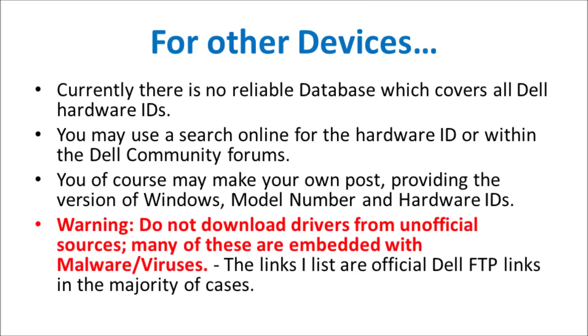I just want to give a quick word of warning. Do not download drivers from unofficial sources. Many of these are embedded with malware and viruses. And the links that I list on my website are actually official Dell FTP links. Mainly taken from newer Dell systems. Or are alternatively directly taken from Intel, NVIDIA, AMD and the Microsoft update catalog. Unless they are clearly marked as taken from an unofficial source.